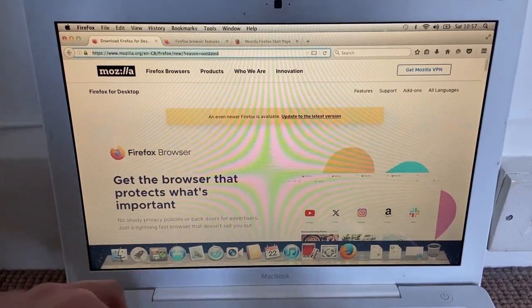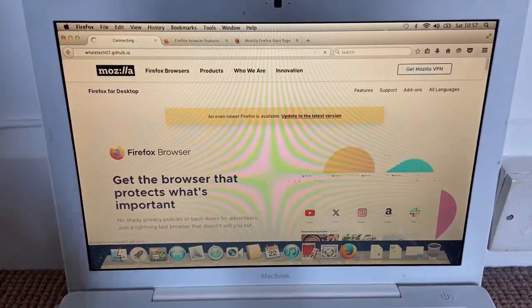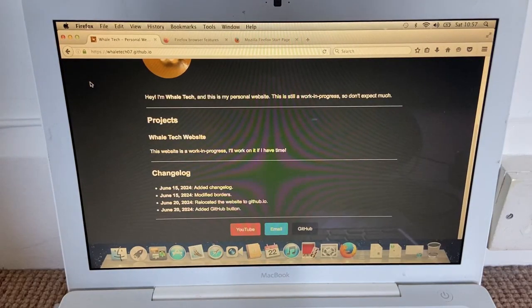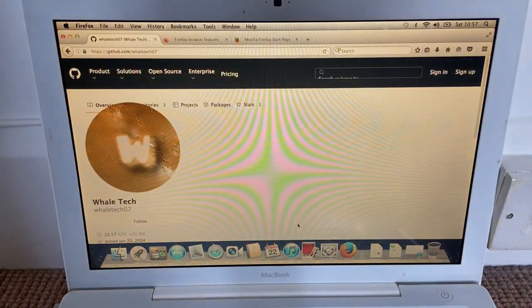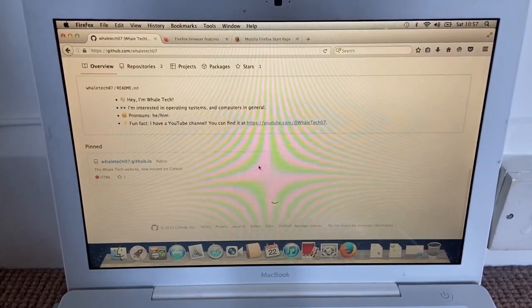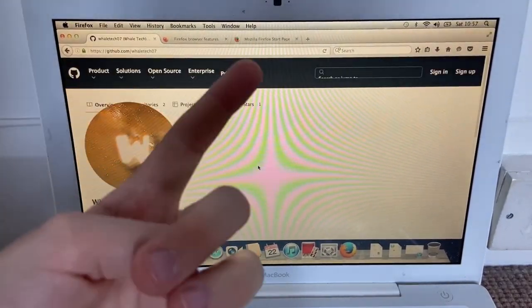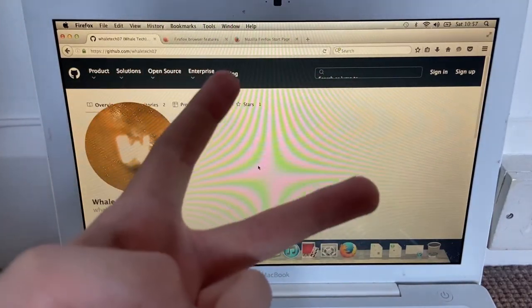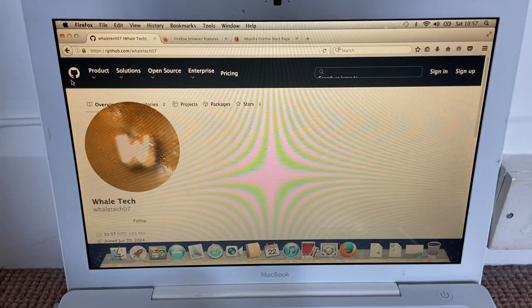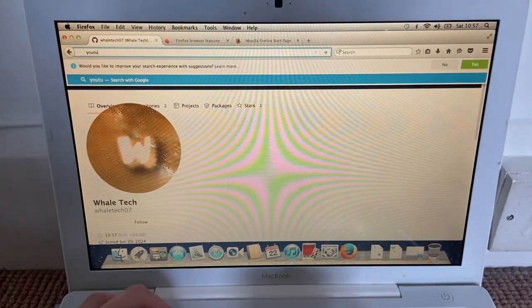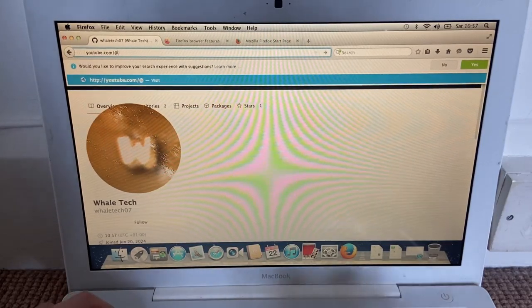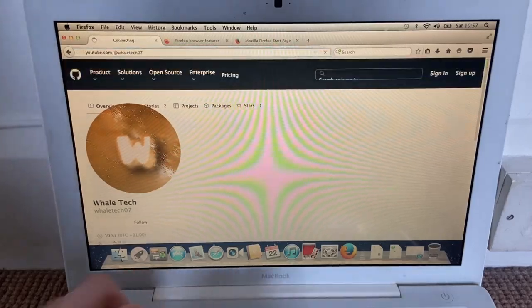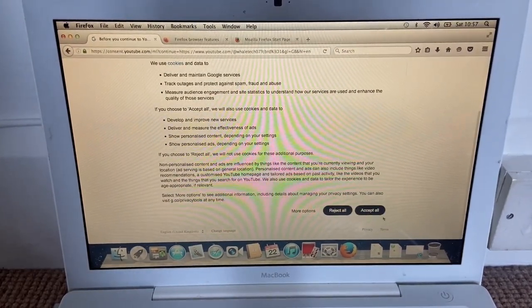So let's just try and access my website, github.io. Enter. Perfect. Let's see my GitHub profile just because. Come next, let's GitHub. It's pretty bad, probably because one, this is a really old version of Firefox, and two, this is a 1280 by 800 display so it's not that good. Let's see if we can access YouTube dot com slash at whale tech zero seven zero seven. I cannot type today.